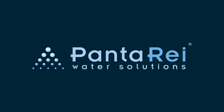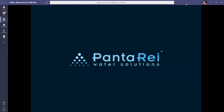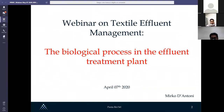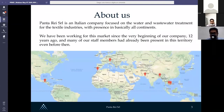Good afternoon everyone. Today will be Pantara webinar number three and Mr. Mirko D'Antonio will be presenting the biological process in the effluent treatment plants. Hello and good morning to everyone, thanks for joining us today. This will be the third webinar in the Pantara series. We'll start now with the presentation, and if you have any questions you can use the chat box.